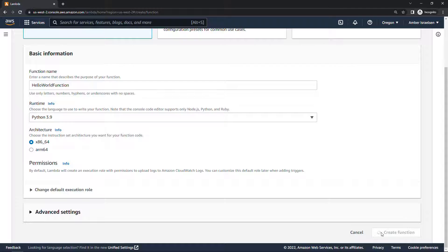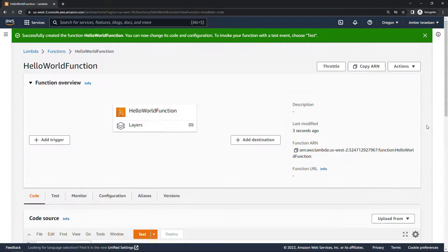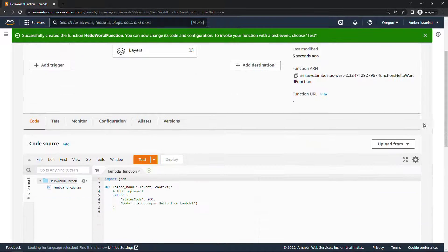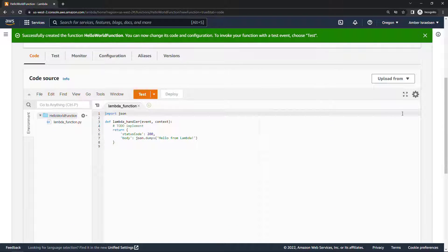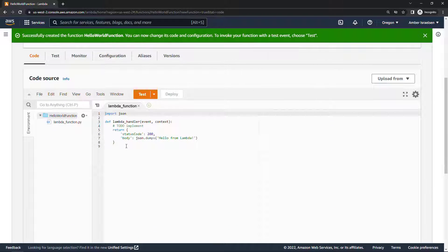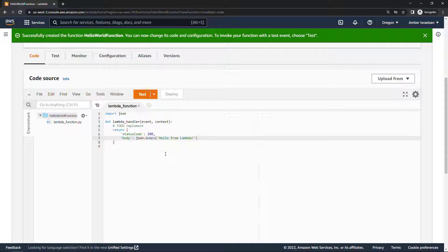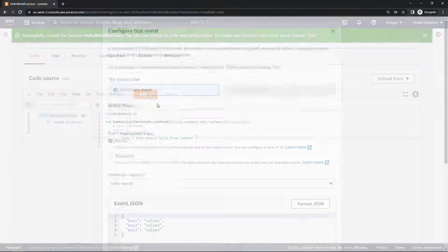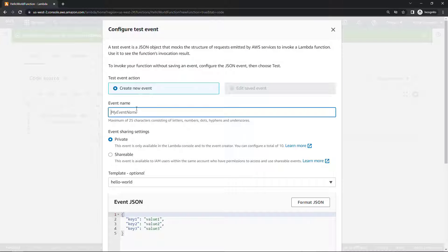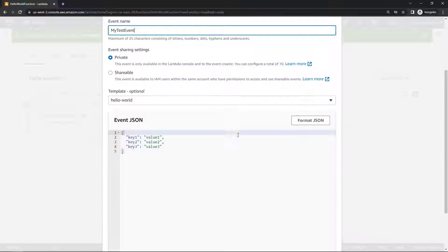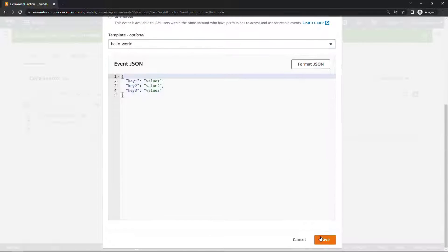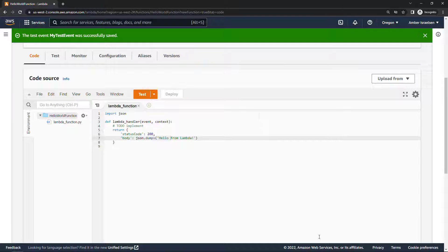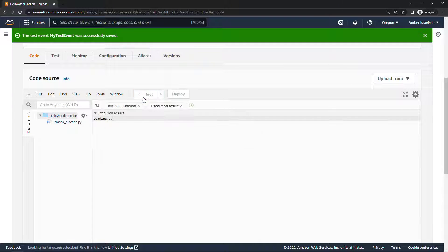Success. If we scroll down to our code I'm just going to use this boilerplate code here that will output hello from Lambda. We can do a quick test event just to make sure that everything's working, call it my test event, leave everything else the same, save and now if we run this test... hello from Lambda.